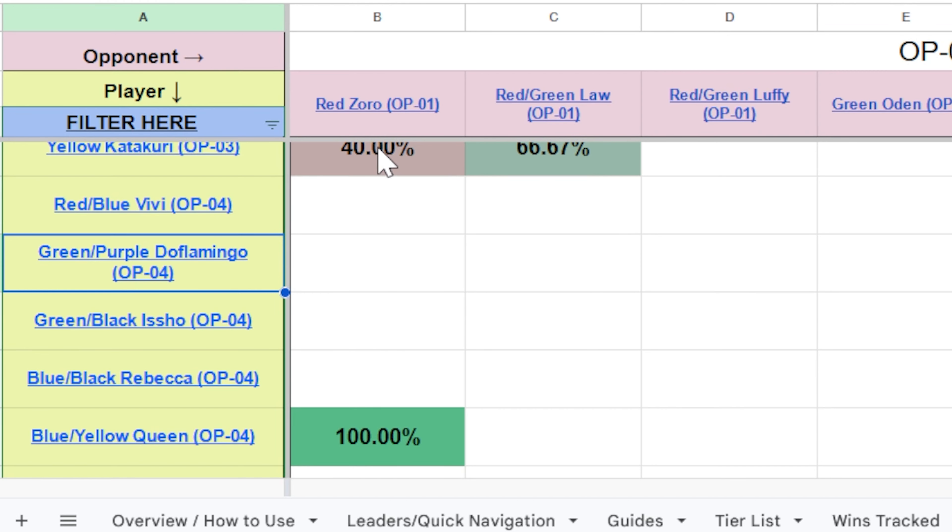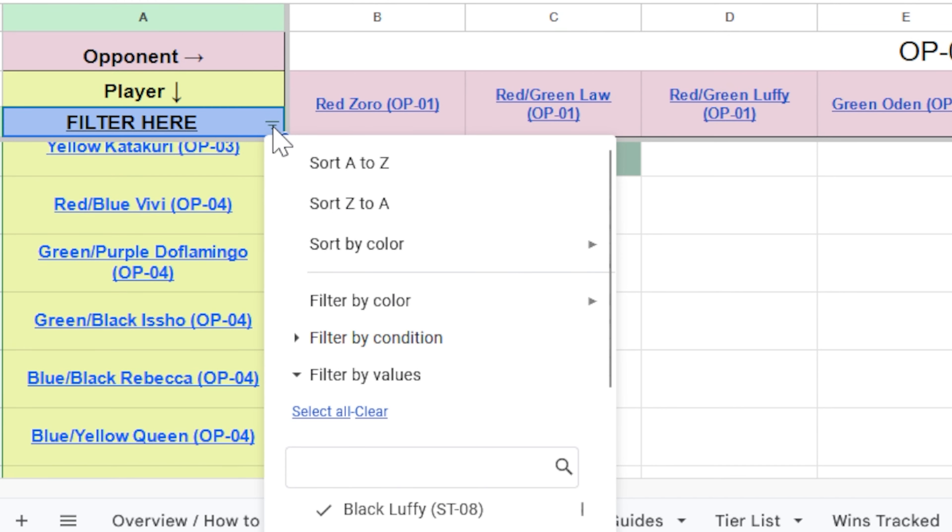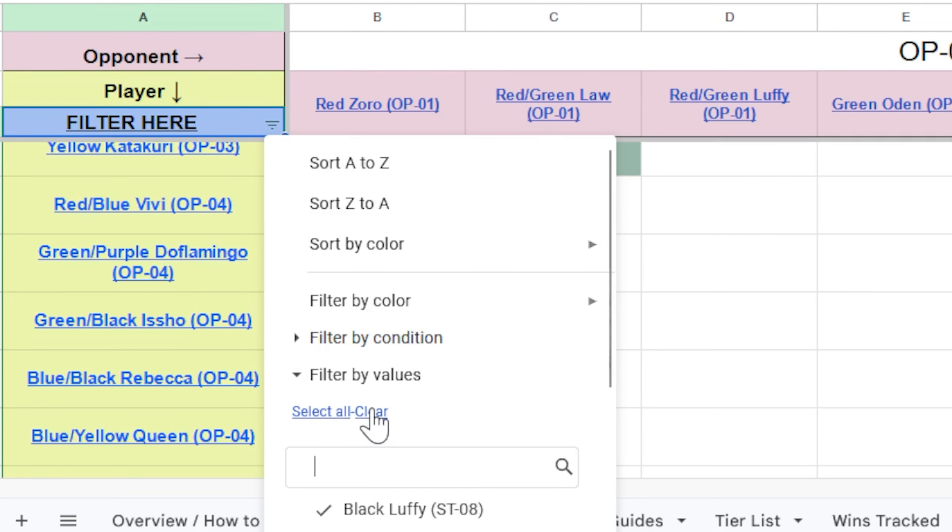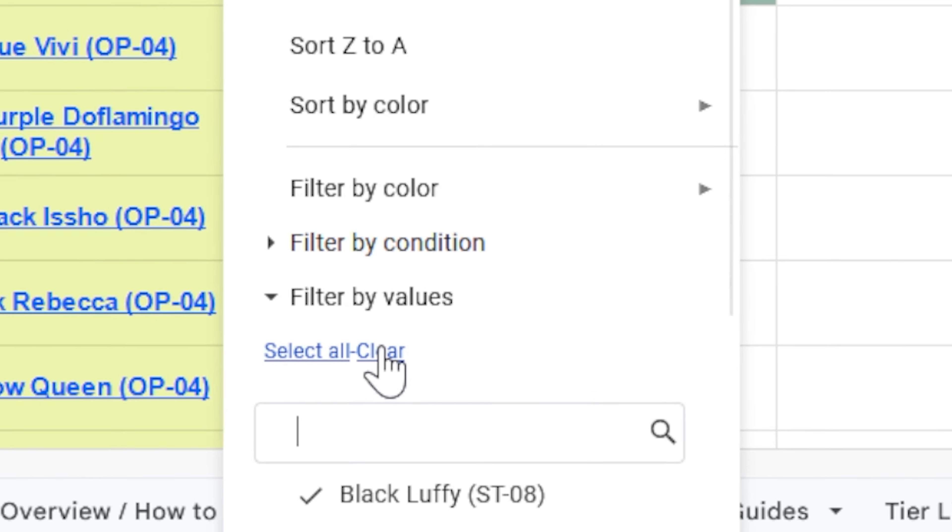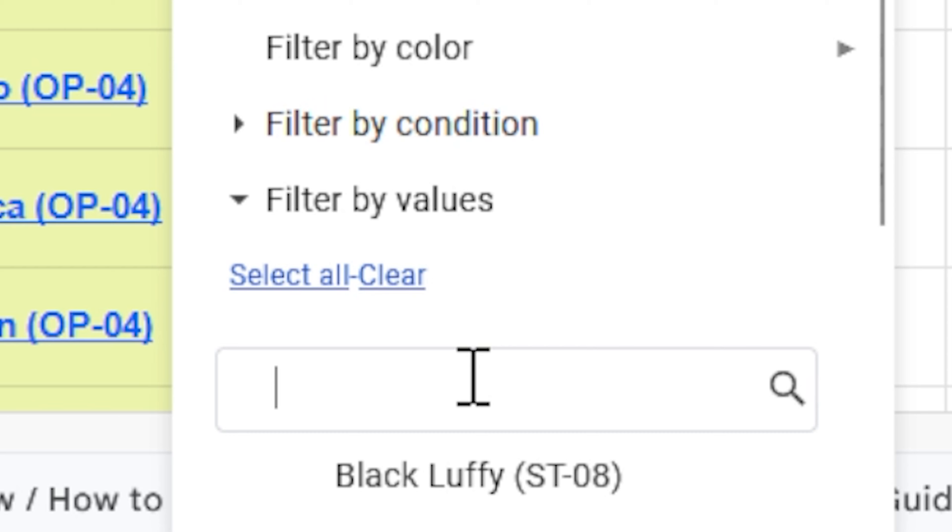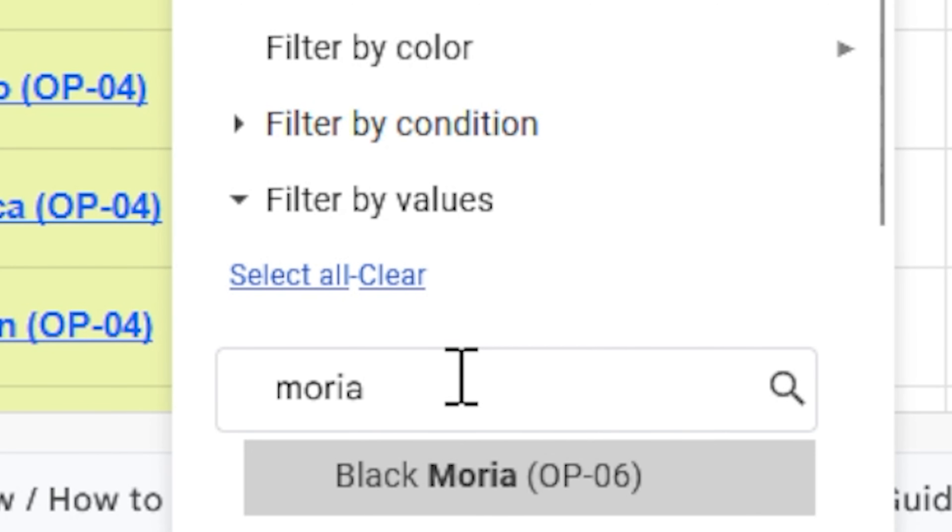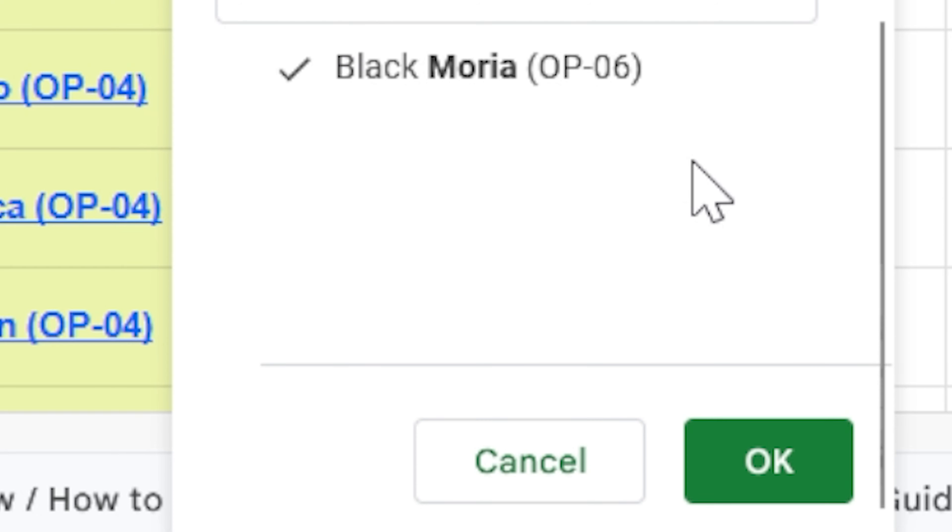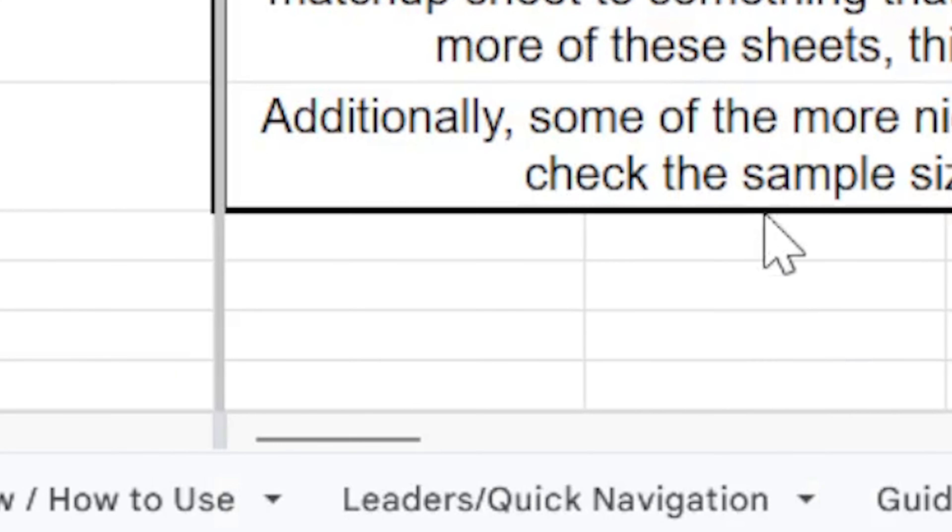However, on top of this, we also do have one other feature in there, and that is the filter. And this works just like the filters on the quick nav page. However, given that you have so many leaders, it can get really annoying to have to go through and uncheck all of them. So you should click the clear button, then just type in what you want to search for in the search bar. So I want to search Moria, I'm going to click it to check it, and then I'm going to click OK.